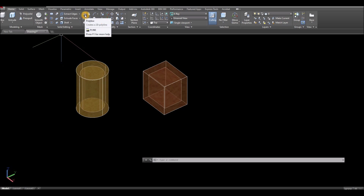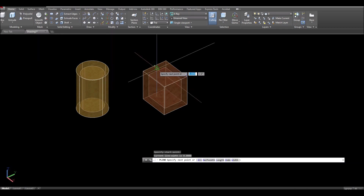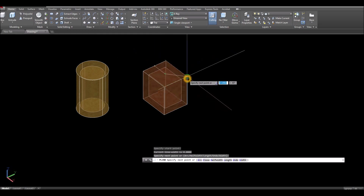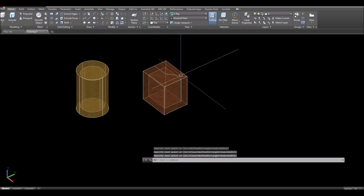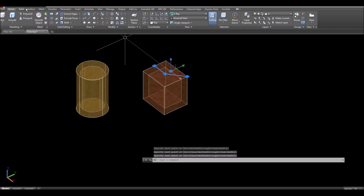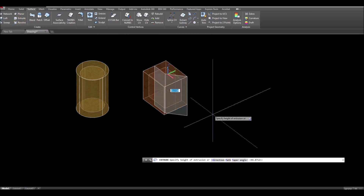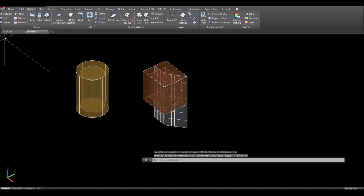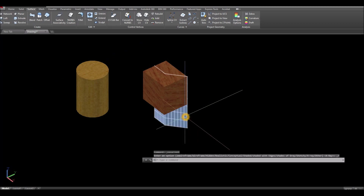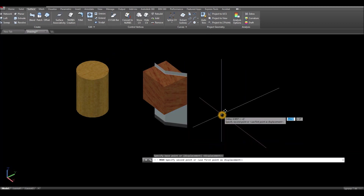Now instead of a line I'm gonna use polyline for this one. From the middle, click the center and click this endpoint. Then extrude this polyline — I'm gonna use surface, so go to surface and extrude downward.